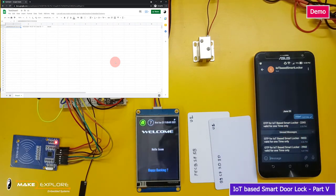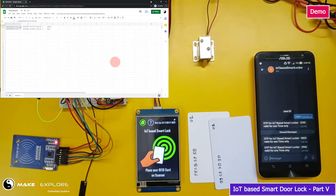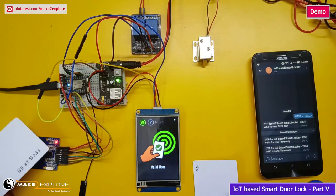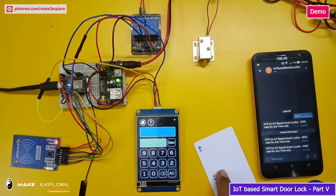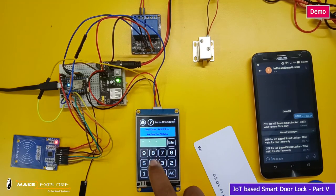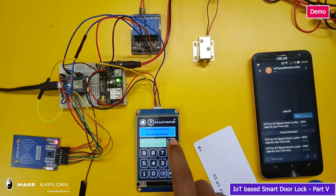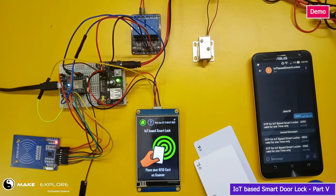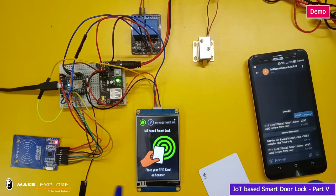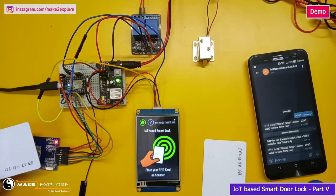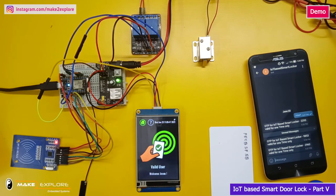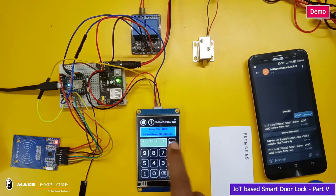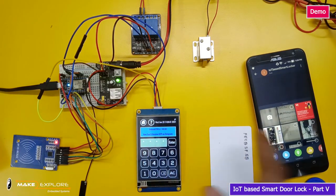Please note that even if anyone knows or guesses the PIN of a user, unless they enter the correct OTP the lock cannot be opened. Likewise, if anyone enters a wrong PIN or wrong OTP, the door lock will not open and the screen will return to normal mode. In this way we have completed this project.